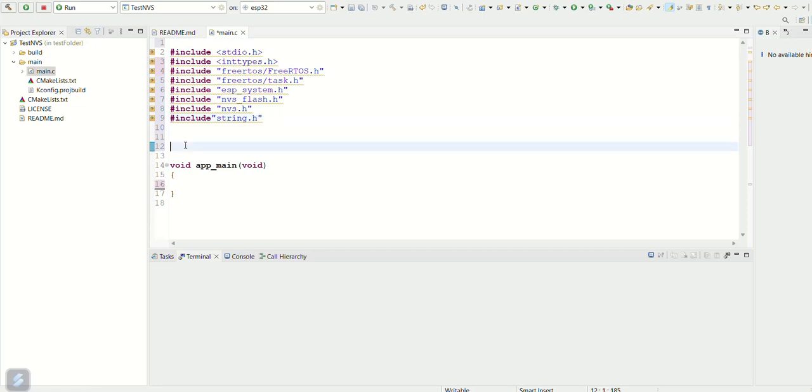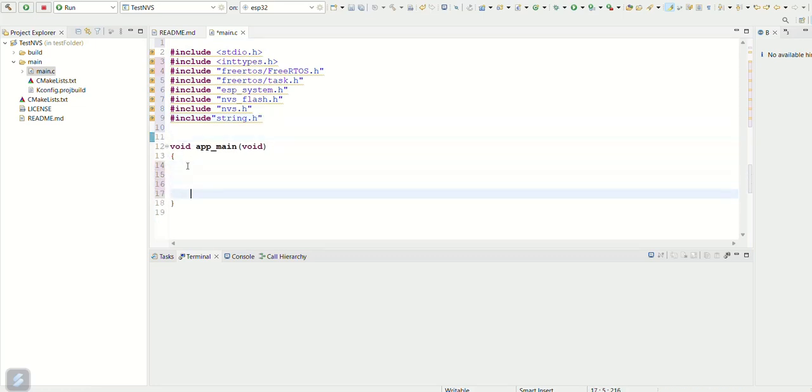Copy these include files here. Notice nvs_flash.h and nvs.h files.